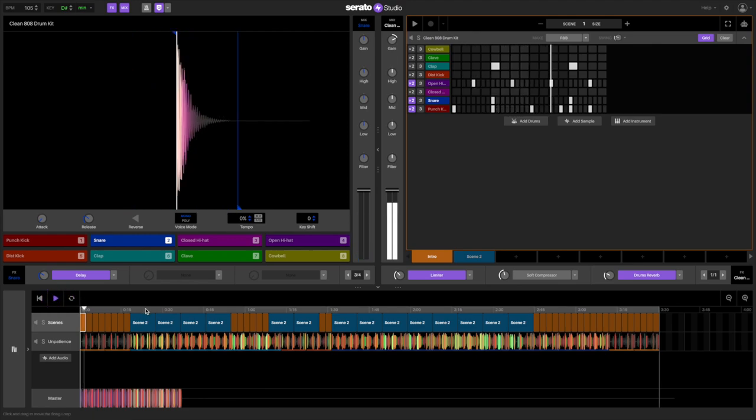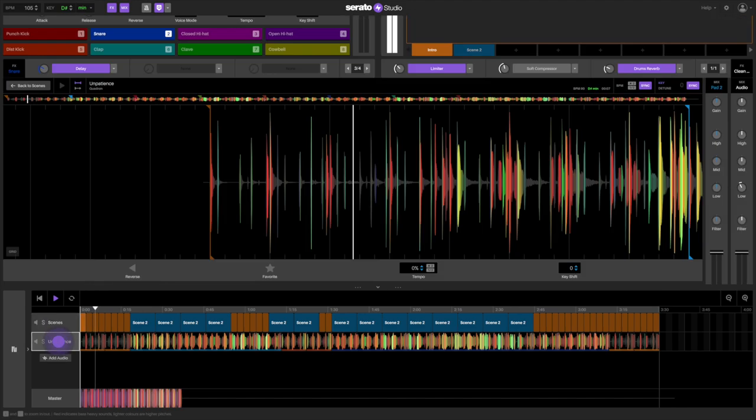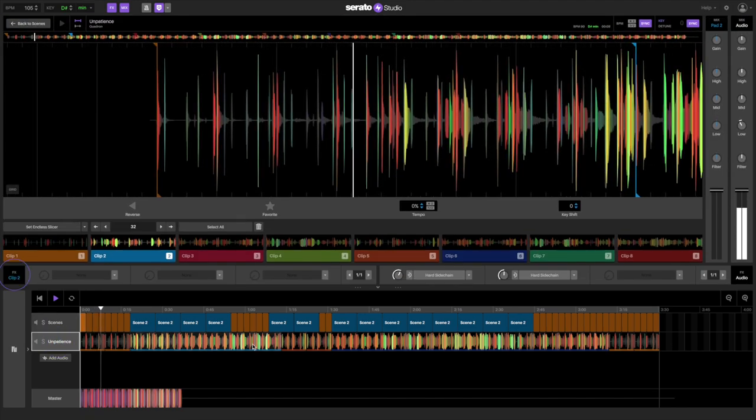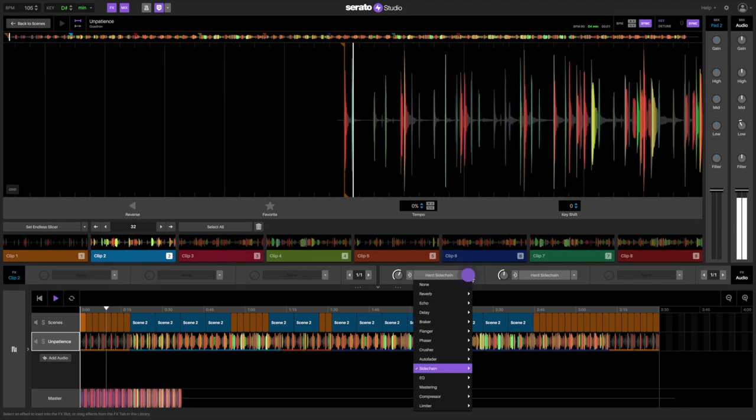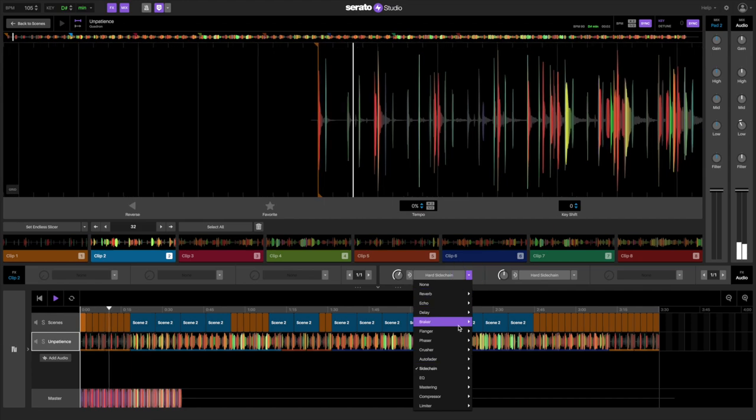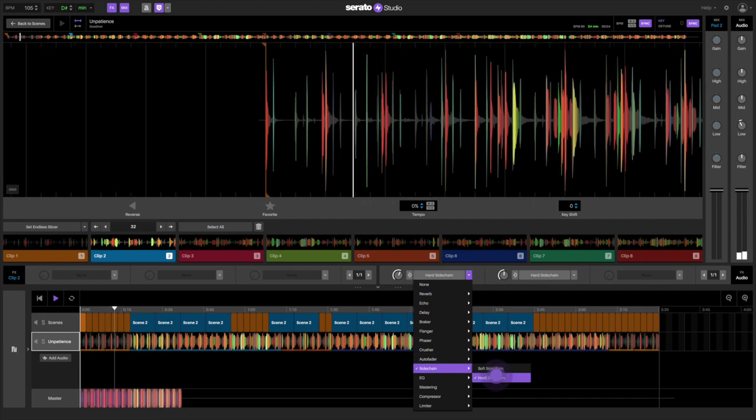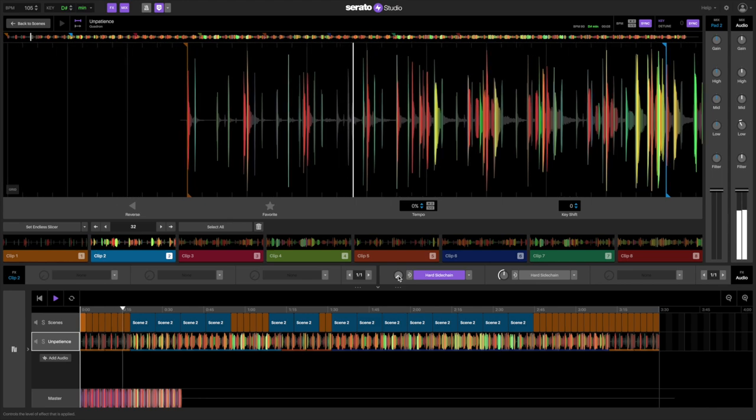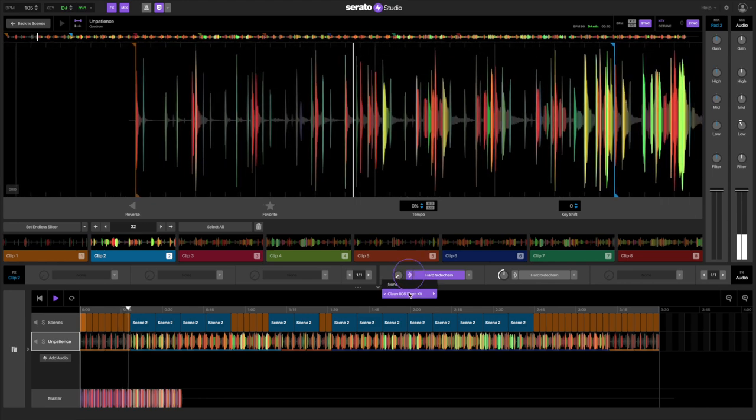I like the way the drums sound, but I want to add some compression to have them pump a bit more. In the effects panel, in the audio track player, I'm going to select the hard side chain. And I'll make sure that the side chain input is set for the kick.